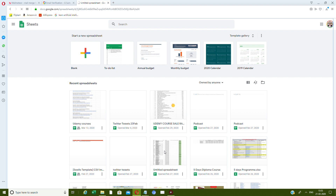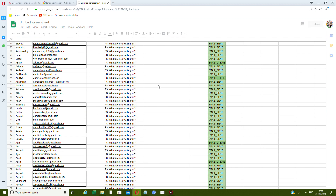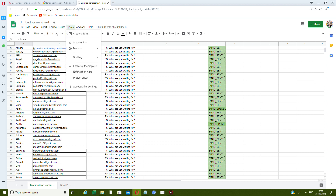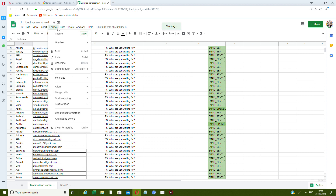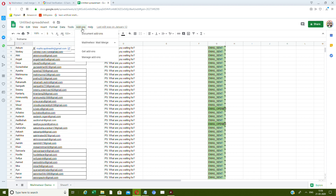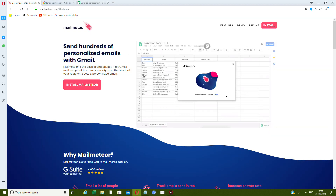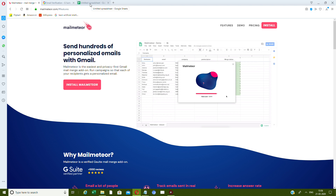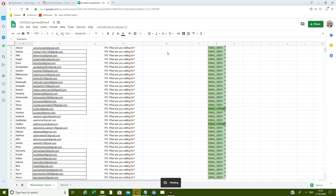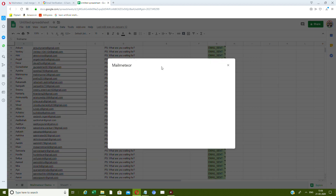Yeah, this is the one. You can see this — this is where the add-ons are. Once you install Mail Meteor from here, you'll get an add-on in Google Sheets and it will stay there. From that add-on you can open Mail Meteor.